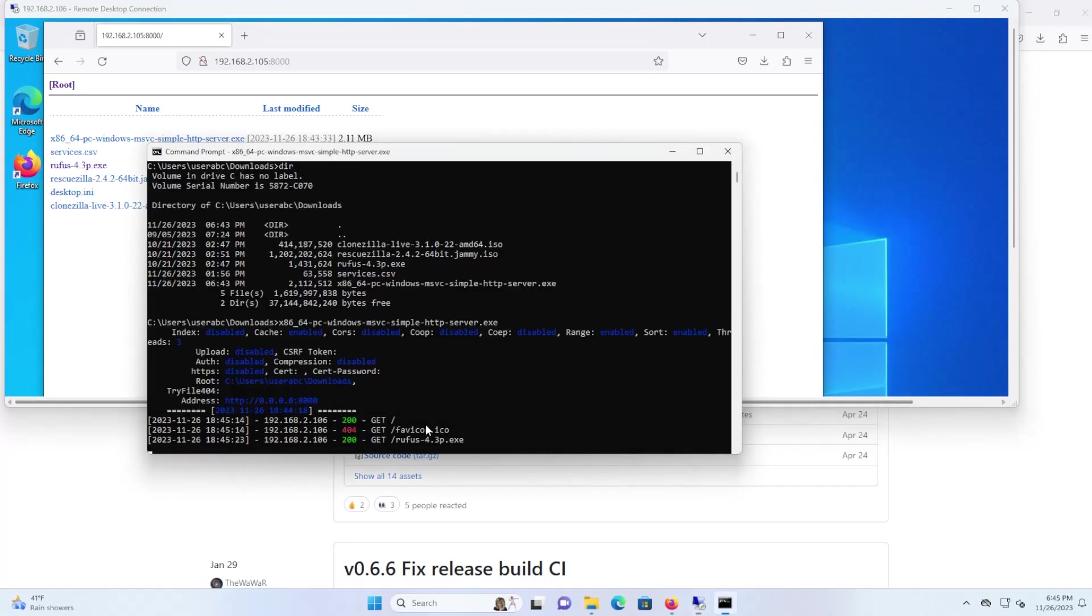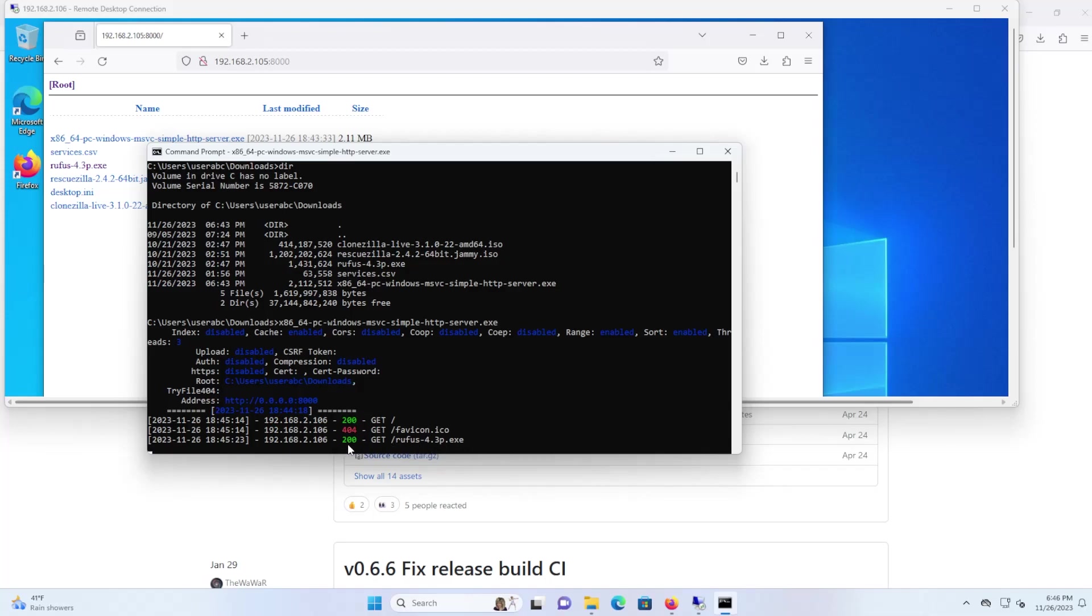And going back here, we see here log entries and this provides the IP address that accessed your server here and what they were trying to get. And 200 that means successful. 404 means I cannot find. And then here's Rufus that I downloaded and there was a 200 okay so it was successful.